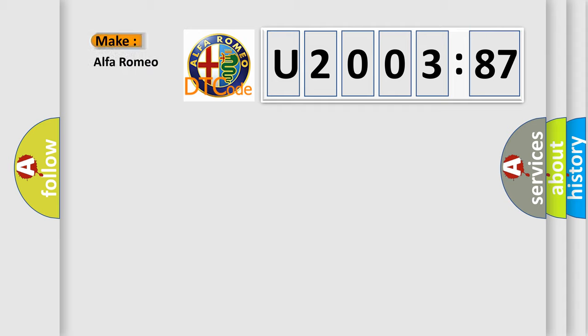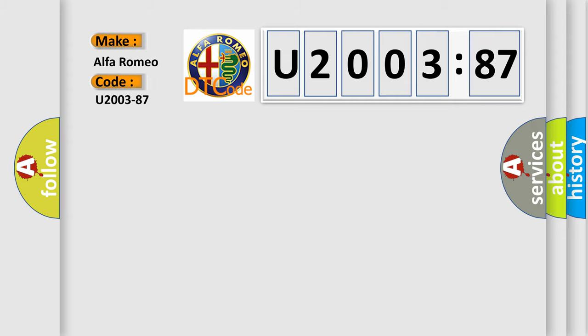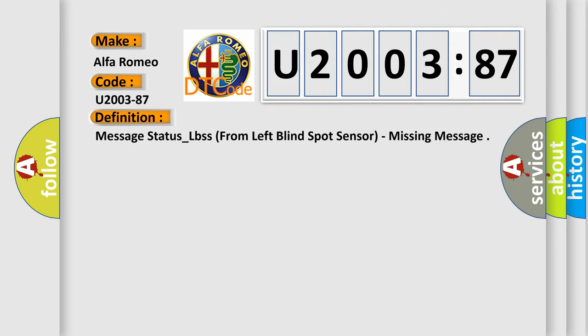So, what does the diagnostic trouble code U200387 interpret specifically for Alfa Romeo? The basic definition is: message status underscore LBSs from left blind spot sensor, missing message.